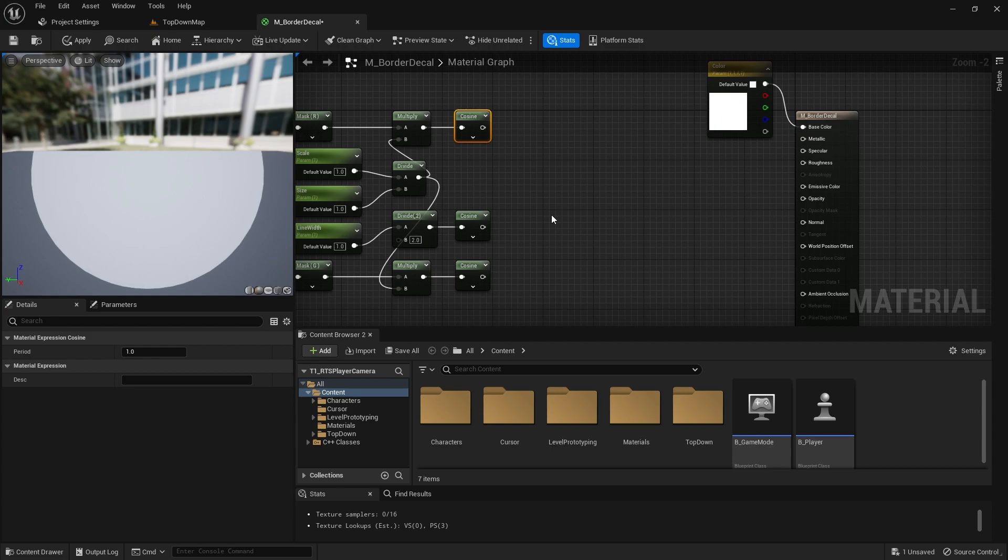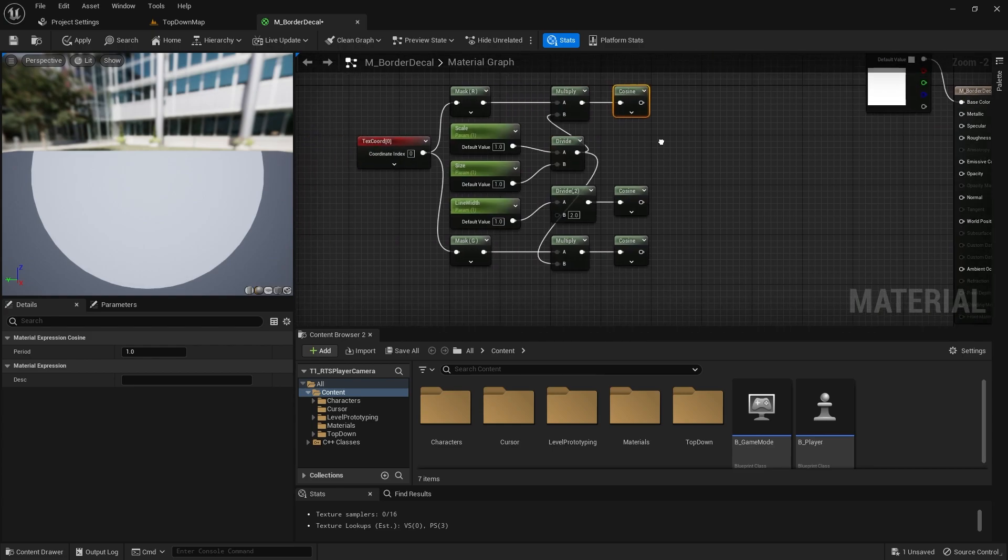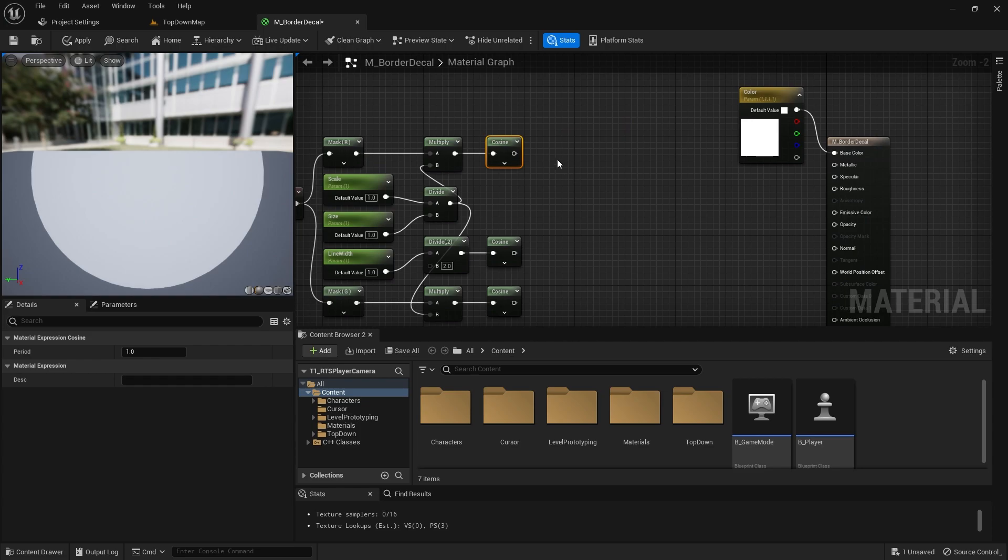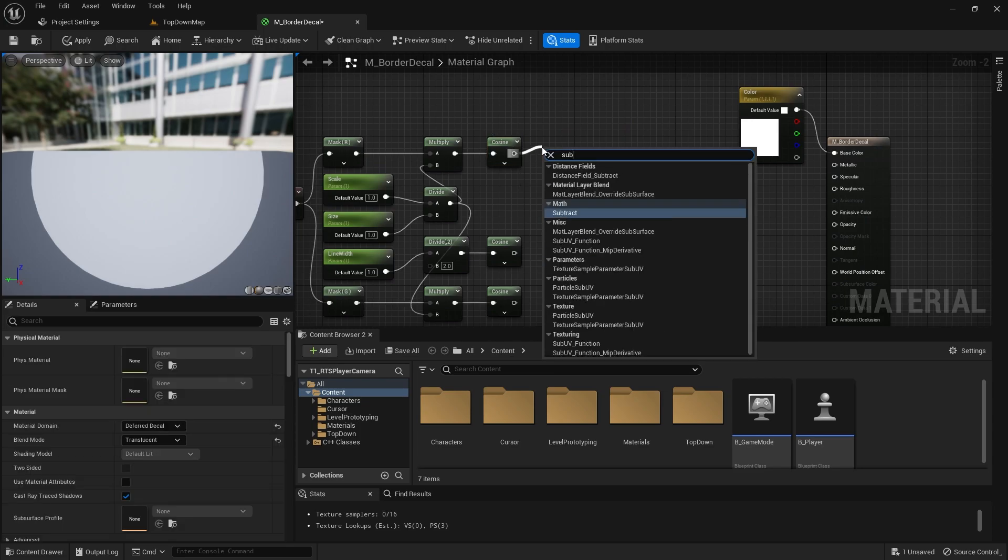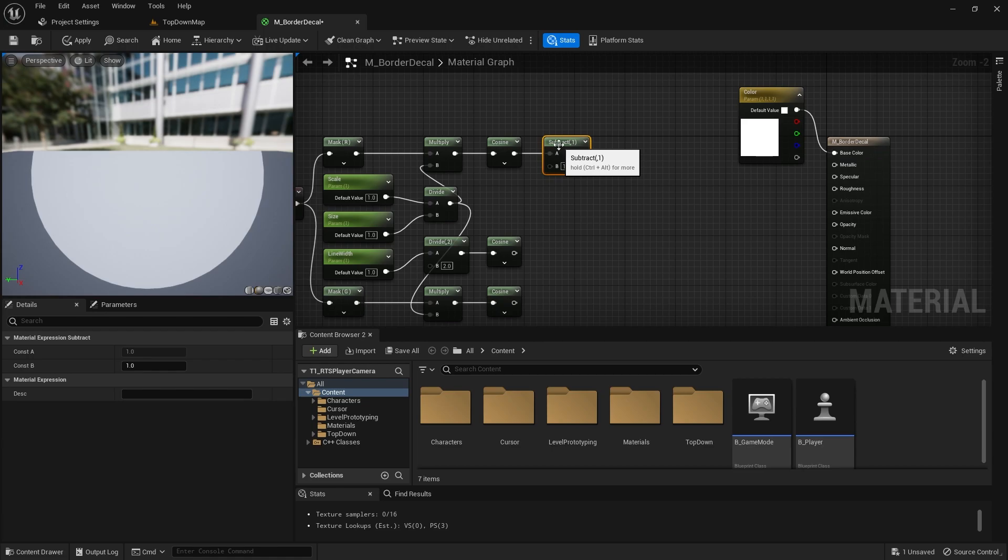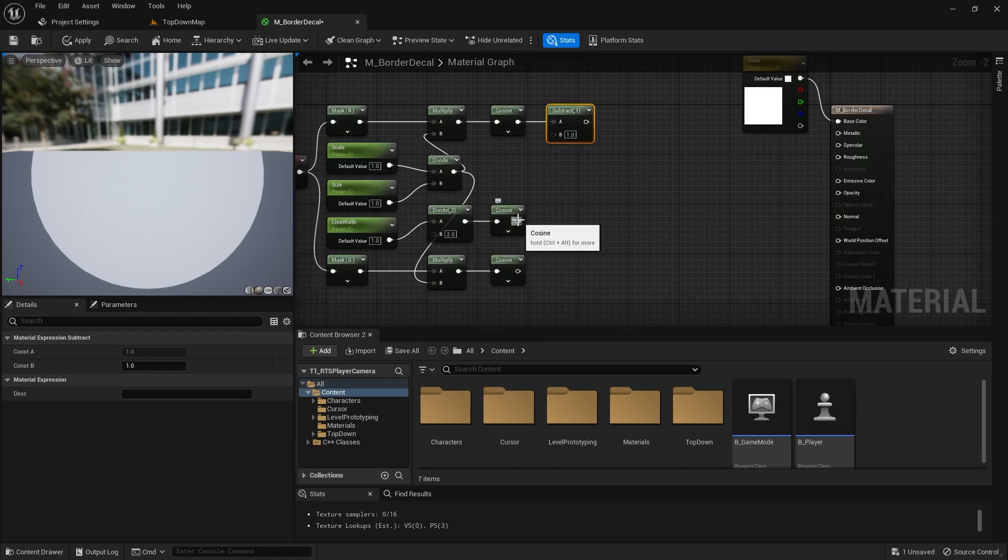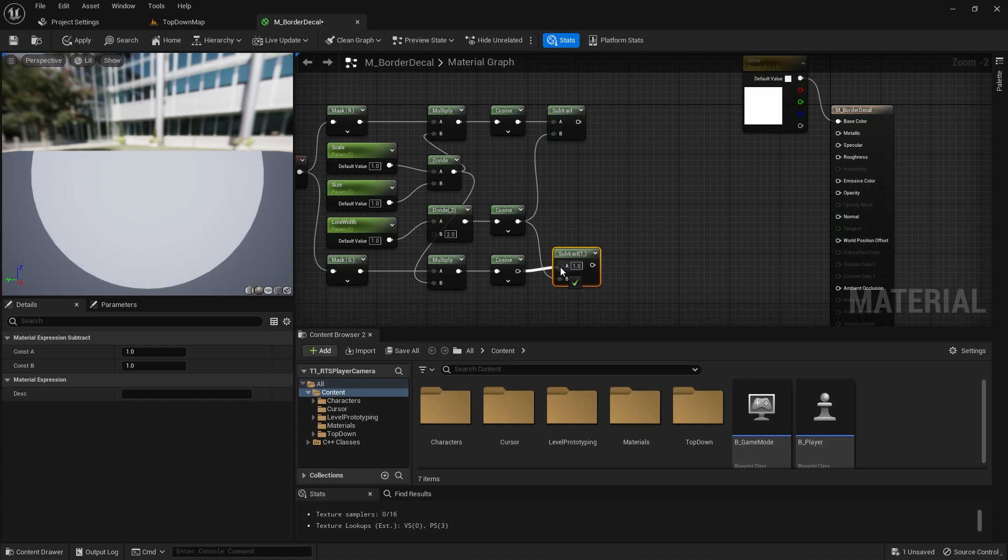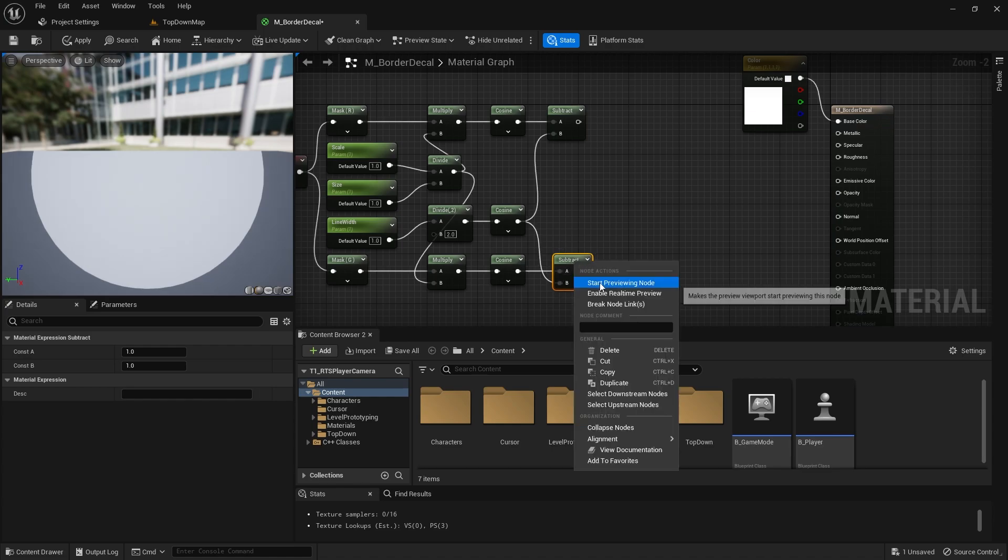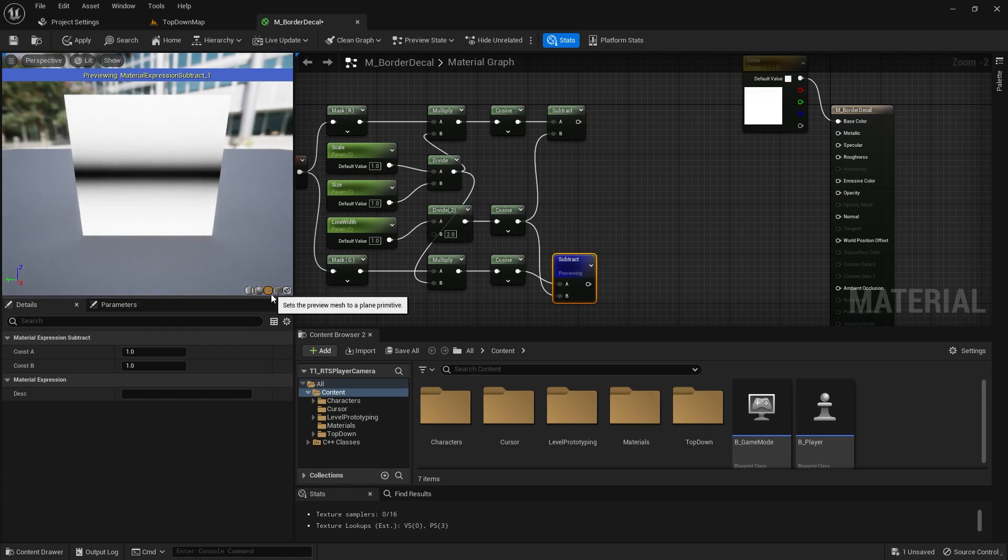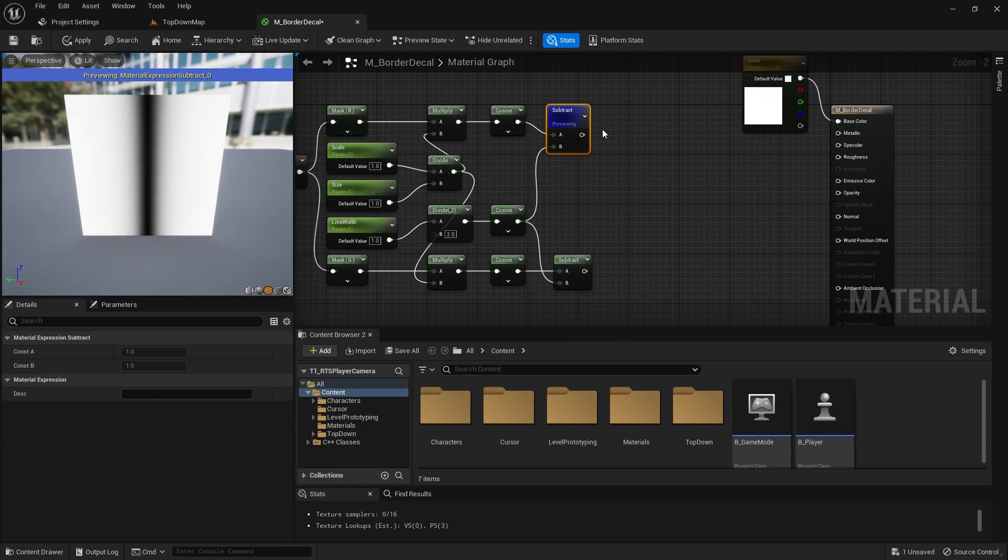Now I'm going to subtract our line width cosine from the texture coordinate cosines, like so. And see what it's doing, getting the lines.